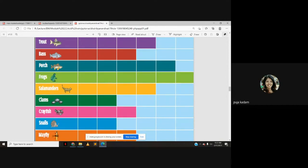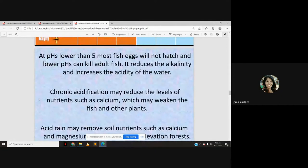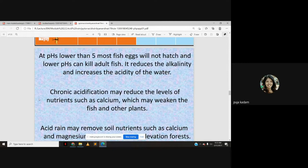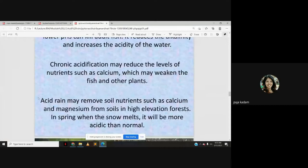At pH lower than 5, most fish eggs will not hatch, and lower pH can kill adult fish. It reduces alkalinity and increases acidity of the water. Chronic acidification may reduce nutrient levels such as calcium, weakening fish and other aquatic plants. Acid rain can also remove useful nutrients from lakes and other water sources.